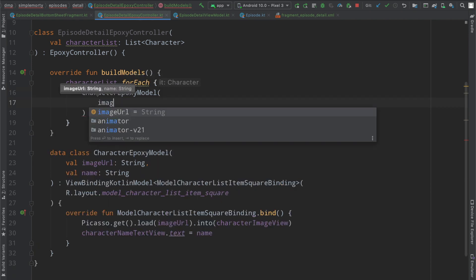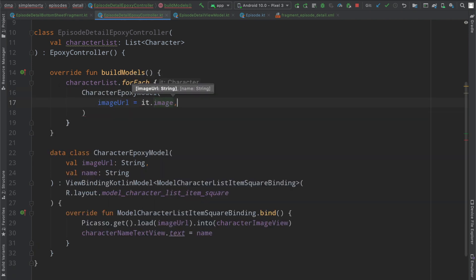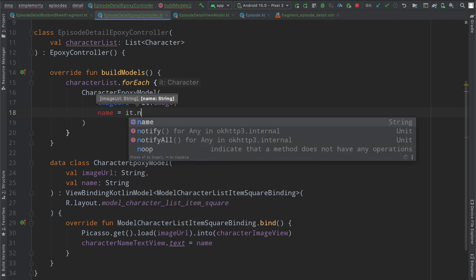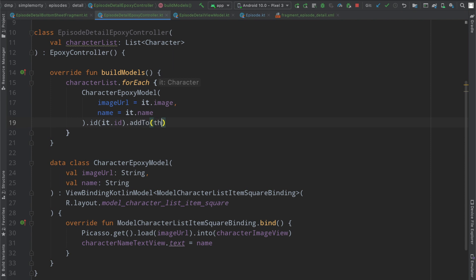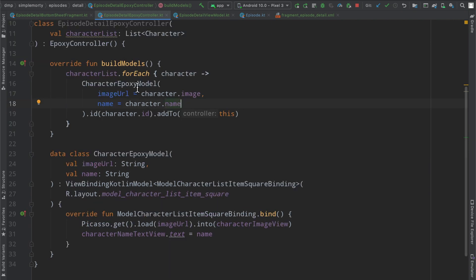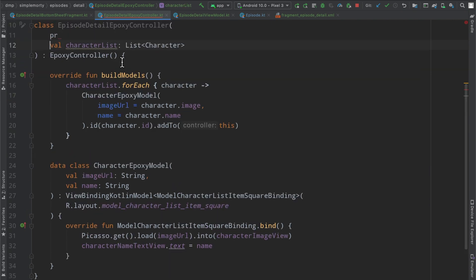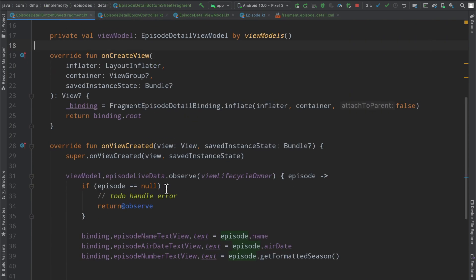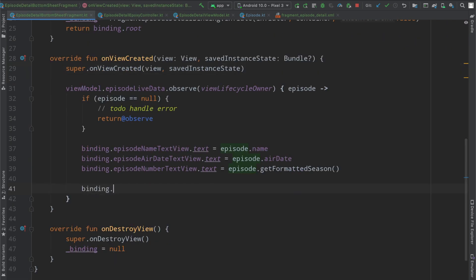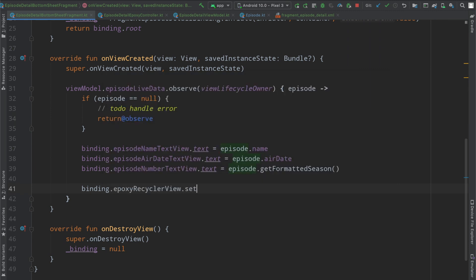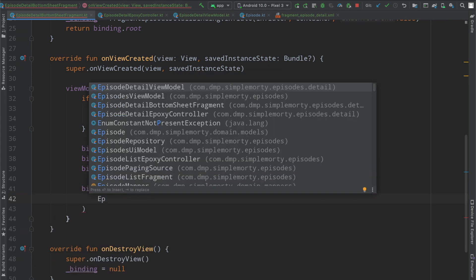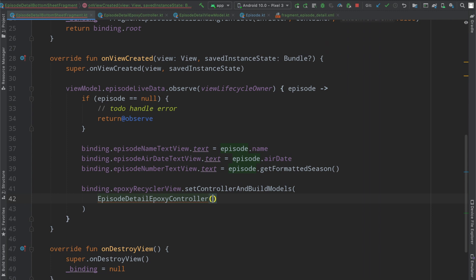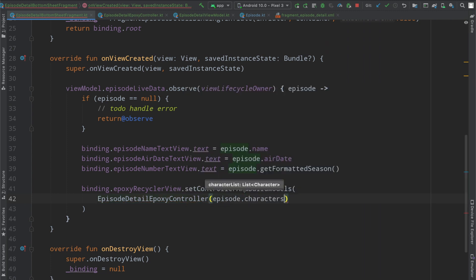And then inside of here, we'll simply just create one of these for each character that we have. We will pass in the image URL being it.image and name being it.name. We'll give this an ID, of course, as it.id. And then we will say add to this for our epoxy controller. We'll rename this here to be character just to be more explicit. And then we'll also just clean that up really quickly. And that will do it here for our episode detail epoxy controller. So we can go ahead and make use of this by saying binding.epoxyRecyclerView.setControllerAndBuildModels.